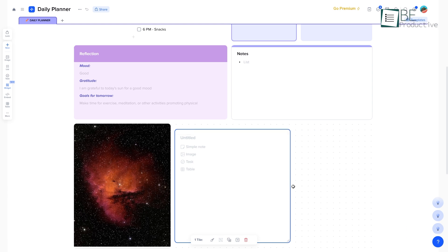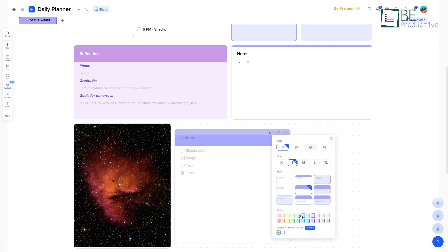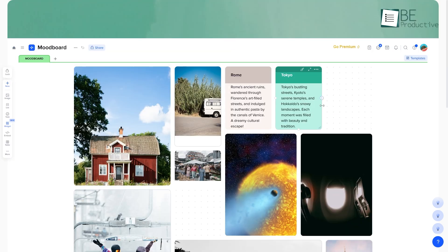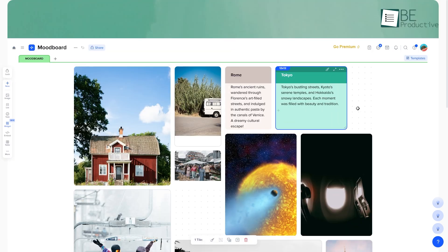Once you've placed it, you can resize it, change the background color, and move it around freely. If you have related tiles, you can group them together to keep things neat.